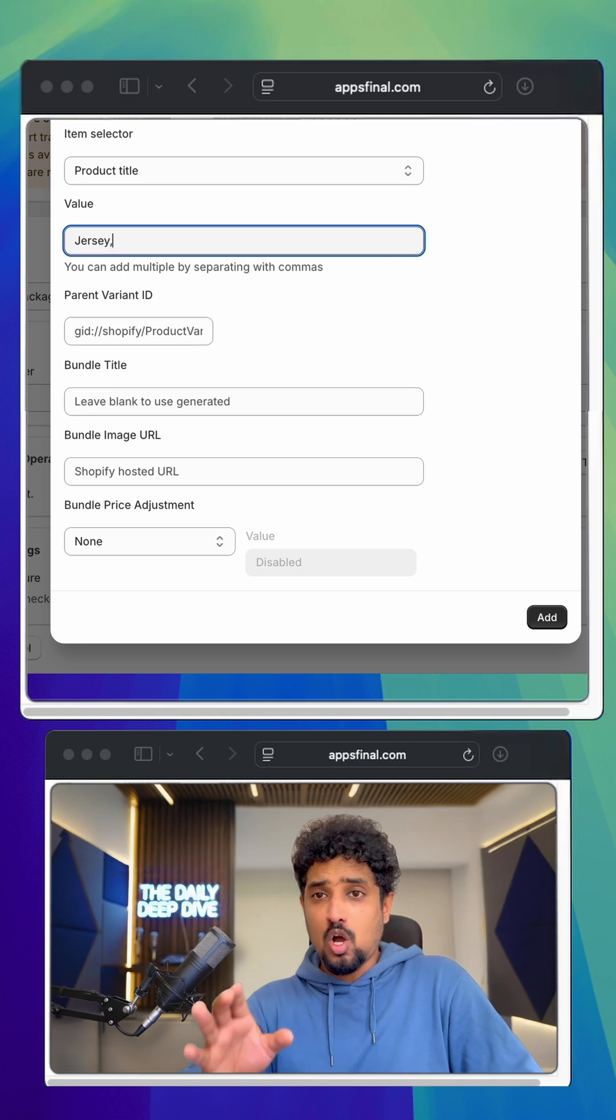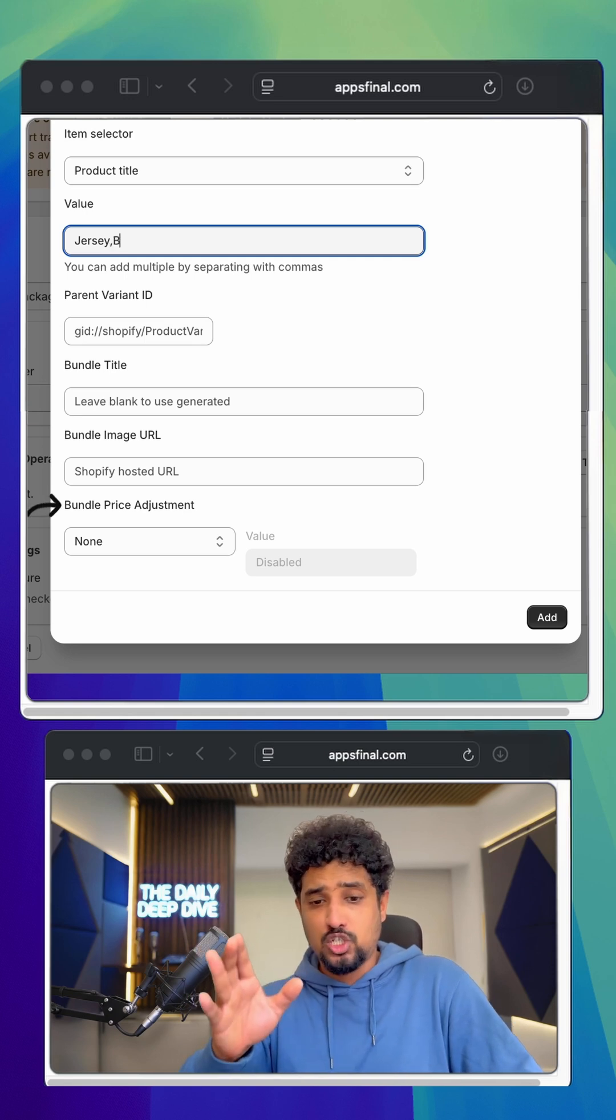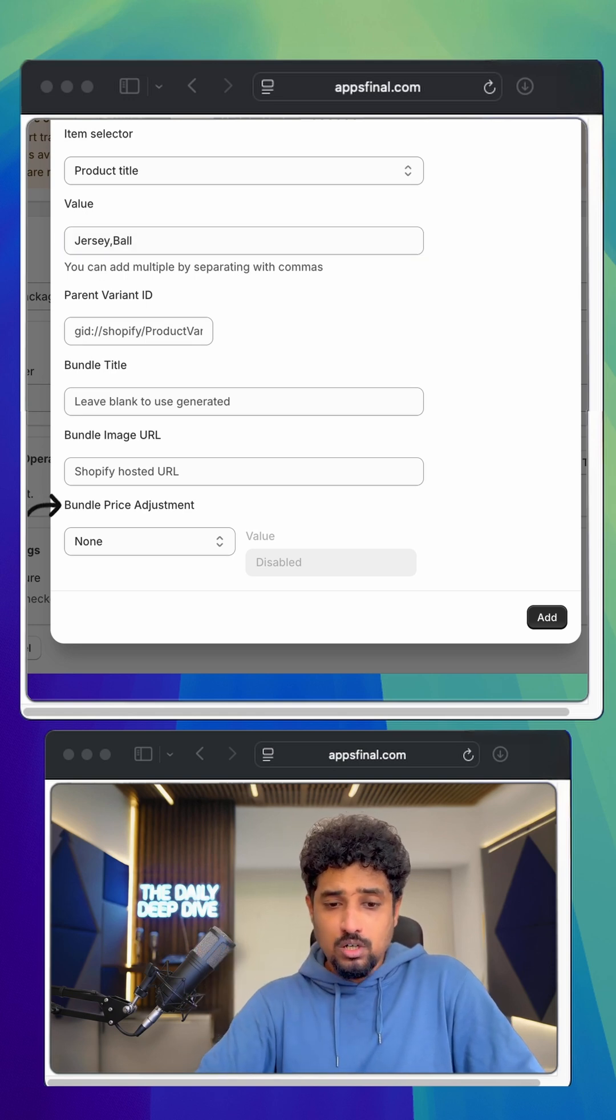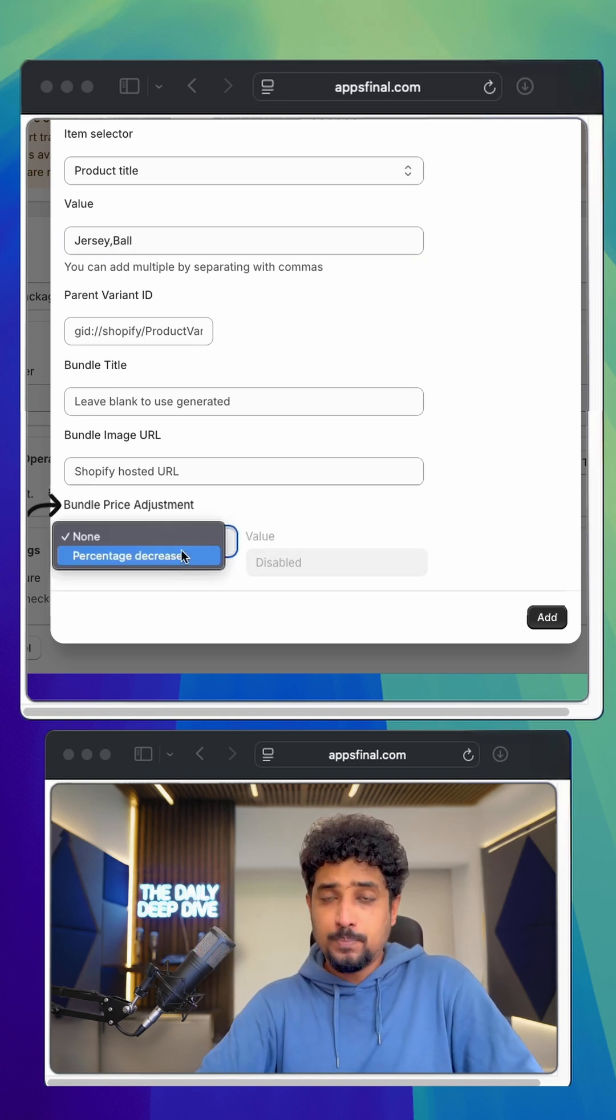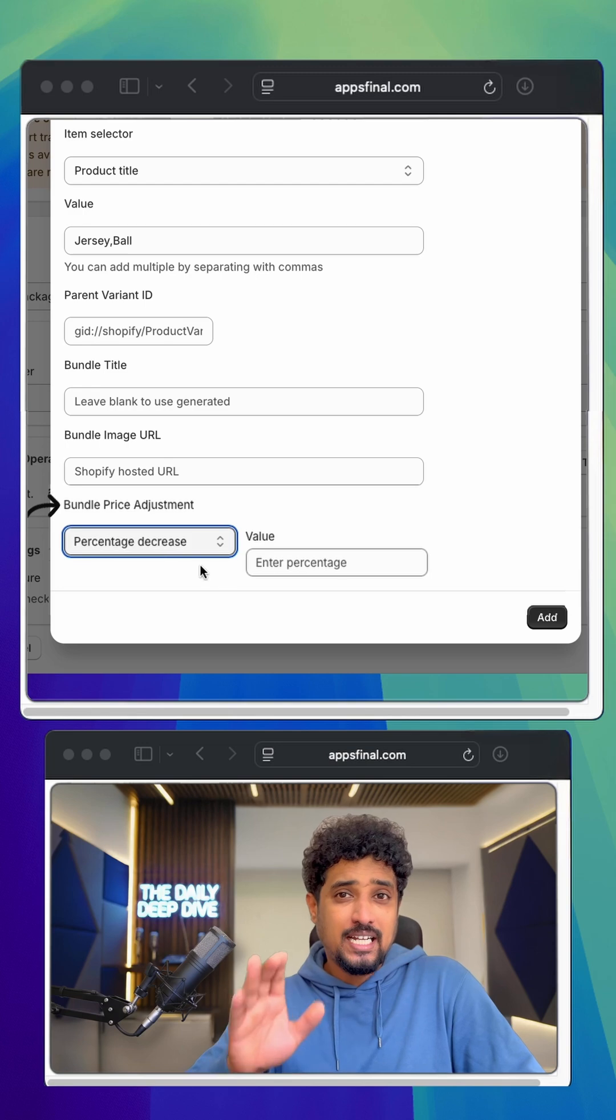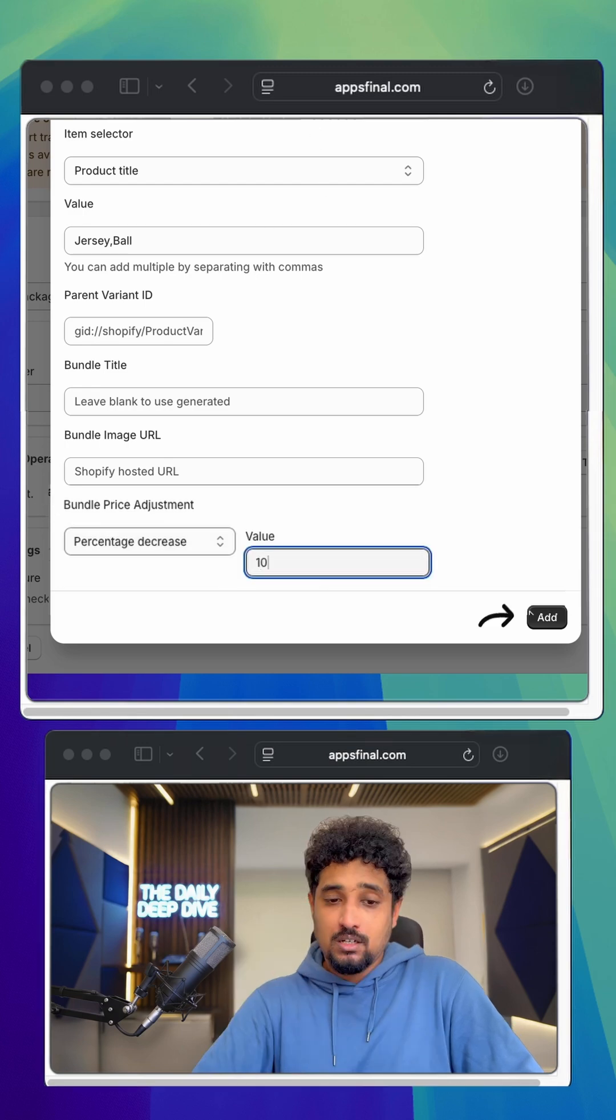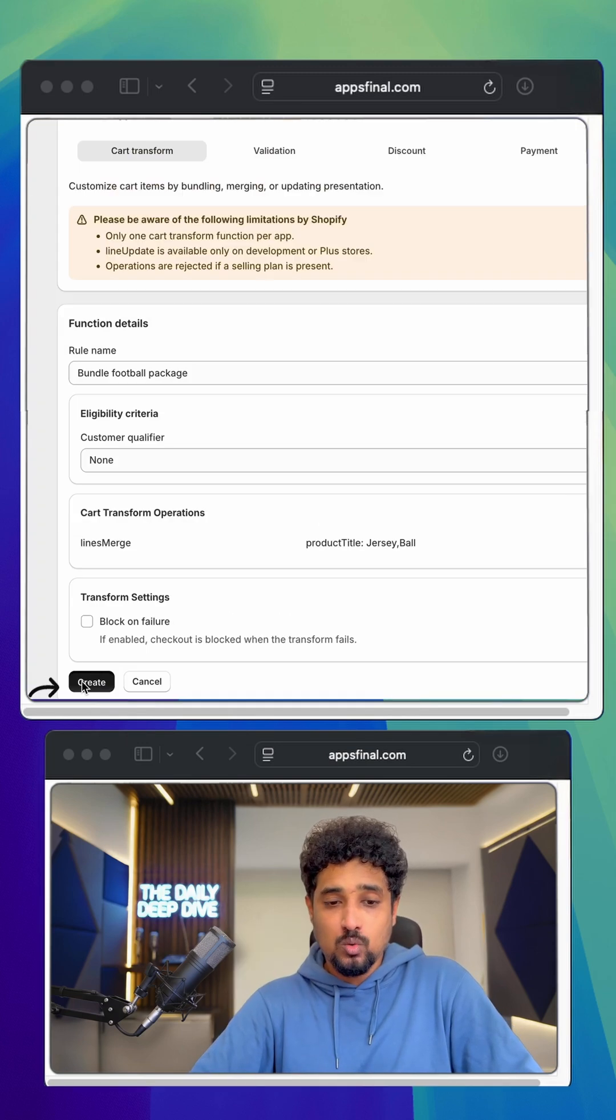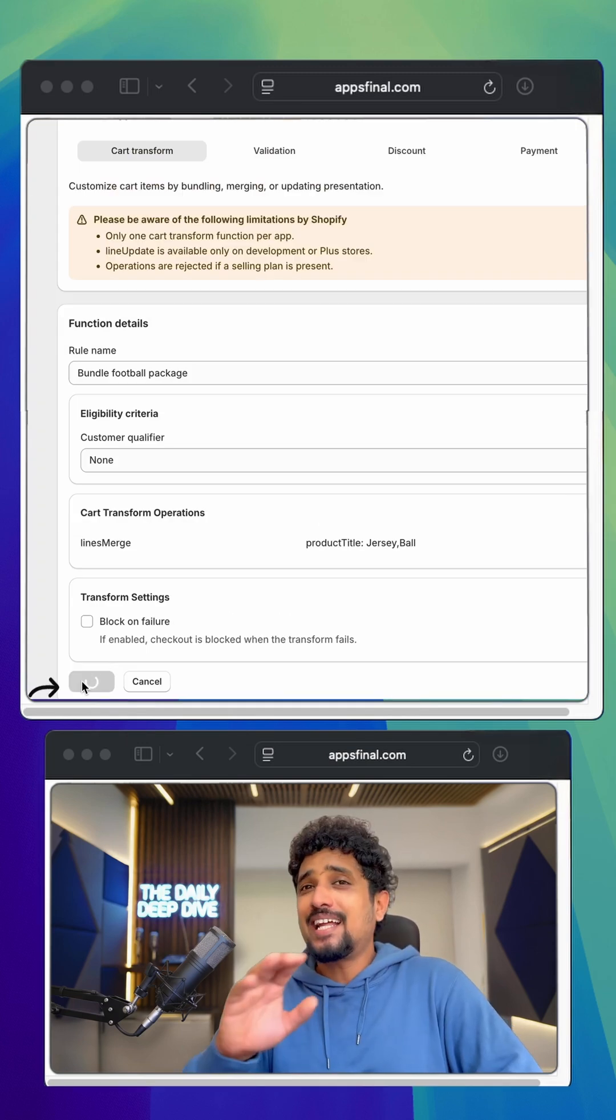Now here's an important option, price adjustment. I'll turn it on, choose percentage and type 10%. Now I'll click add, then create rule and that's it.